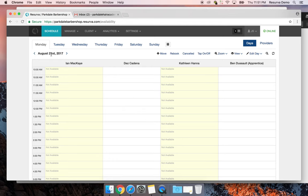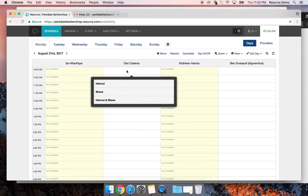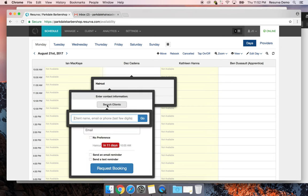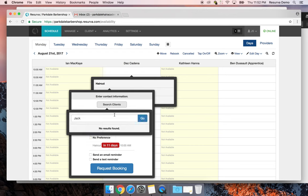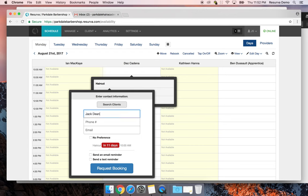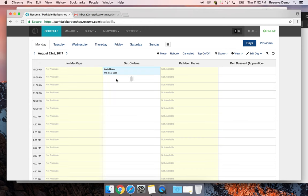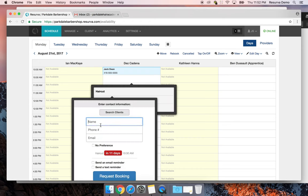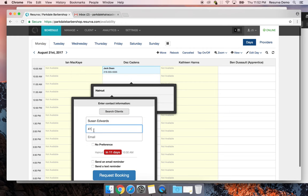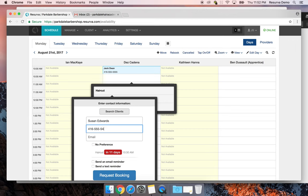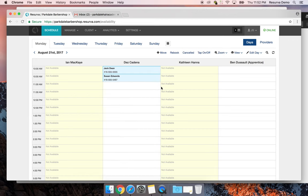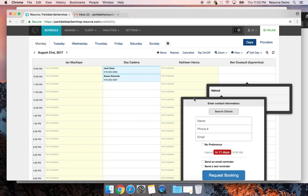Back on the schedule, we've returned to August 21st — our opening date — and we can see Des and Ben working that day. Let me quickly create some appointments: Jack Dean with a haircut, a booking for Susan Edwards at 416-555-5467, and a booking with Ben as well. As you're starting to enter existing appointments from your current system, this is how you'd do it.